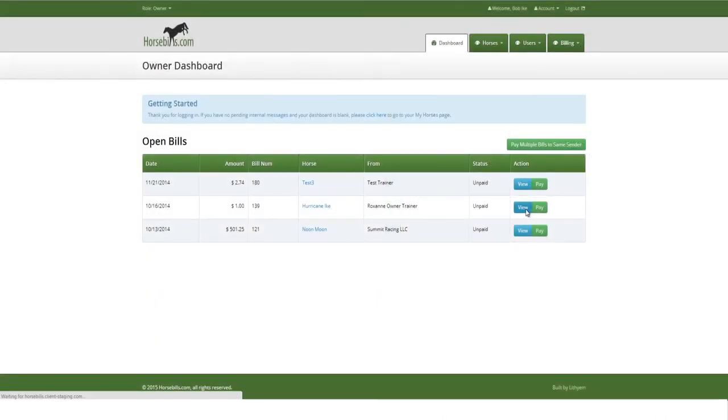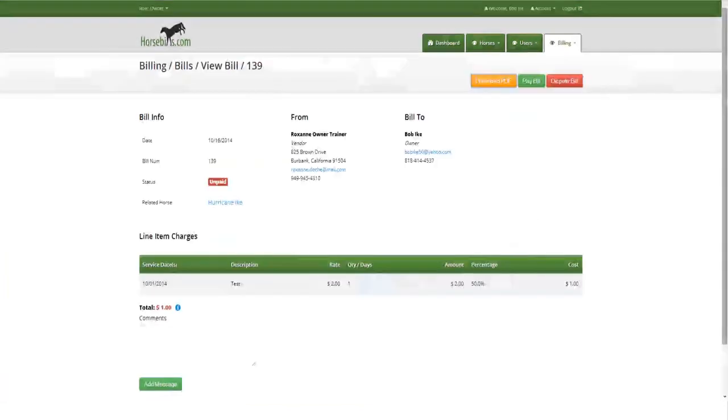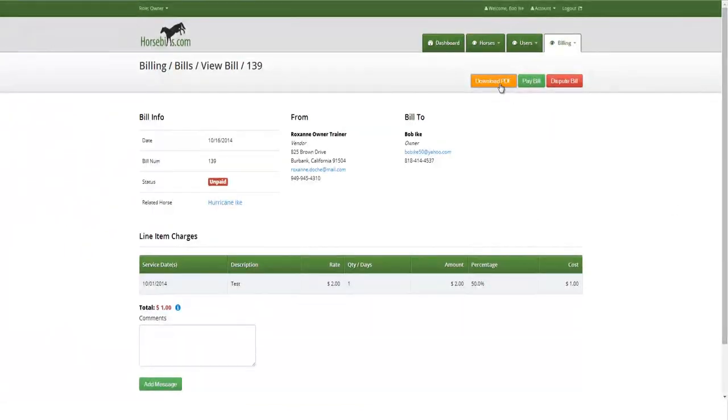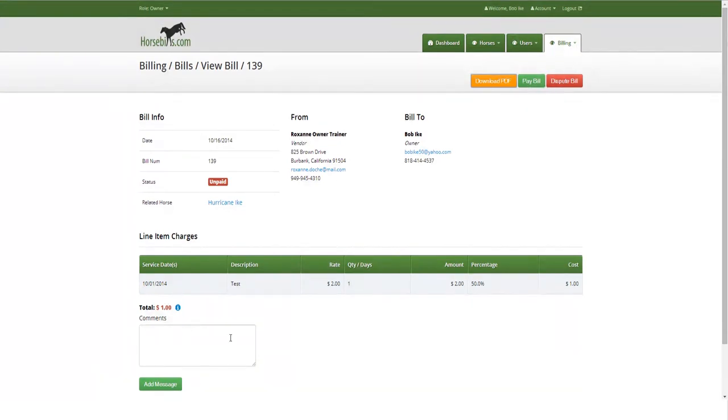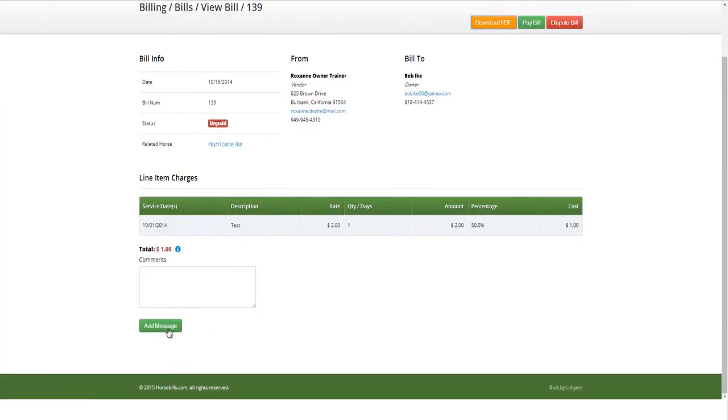After clicking the blue View button, the bill will be displayed and the user will have the option to download PDF, pay bill or dispute bill. Users can also scroll down to the bottom left of the bill where there is a chat function to communicate with the entity that sent the bill by typing text into the box and clicking the green Send Message button.